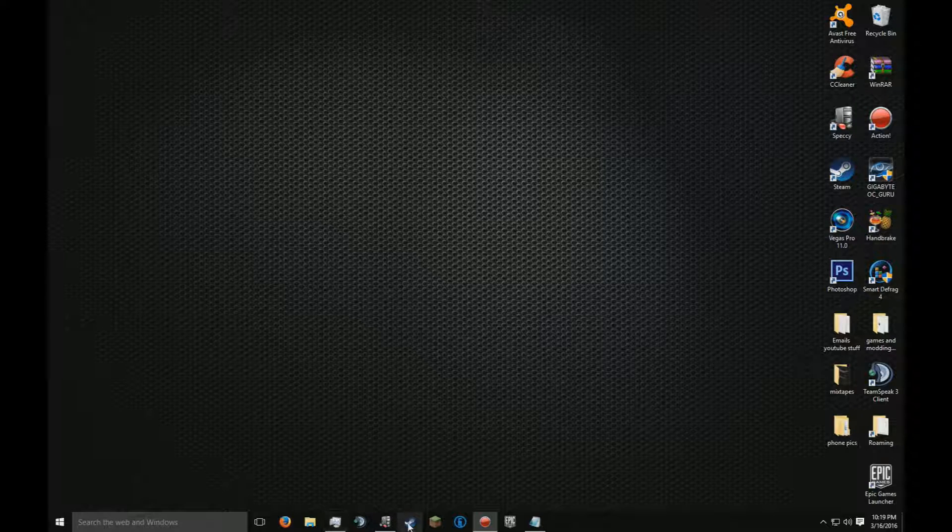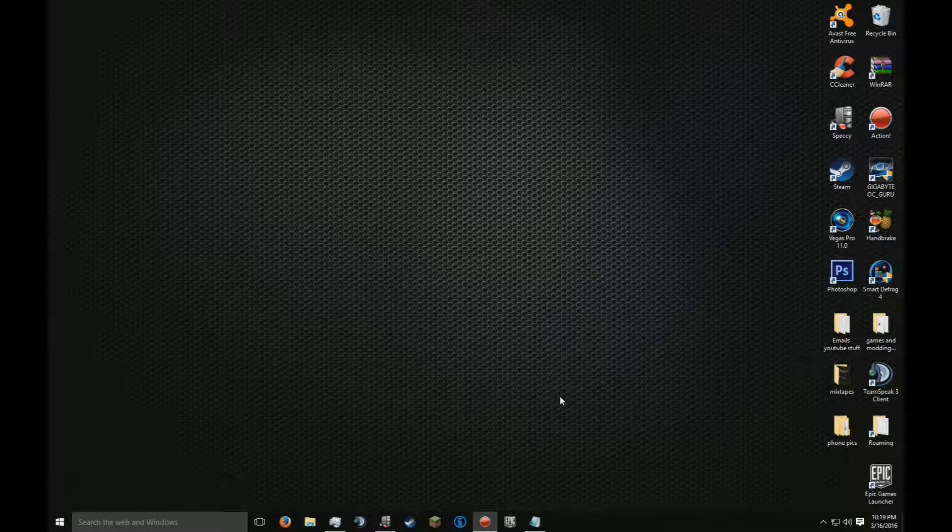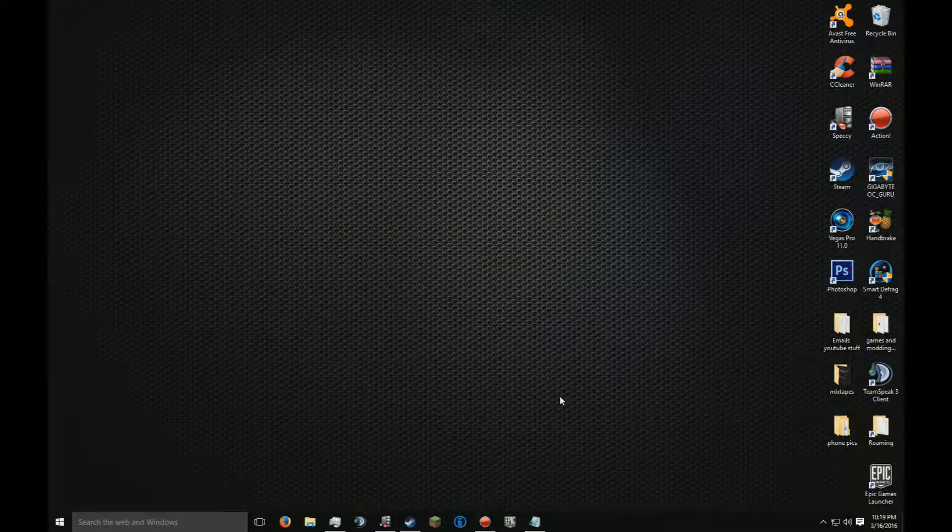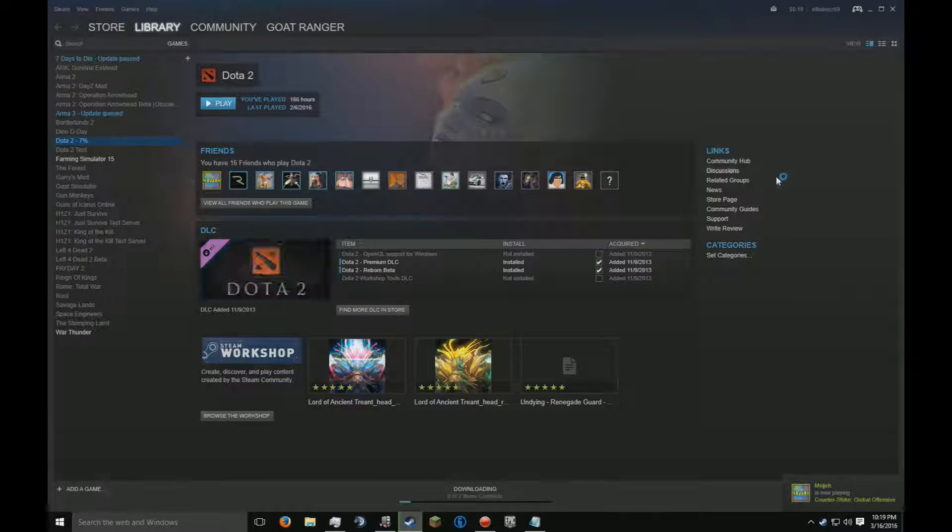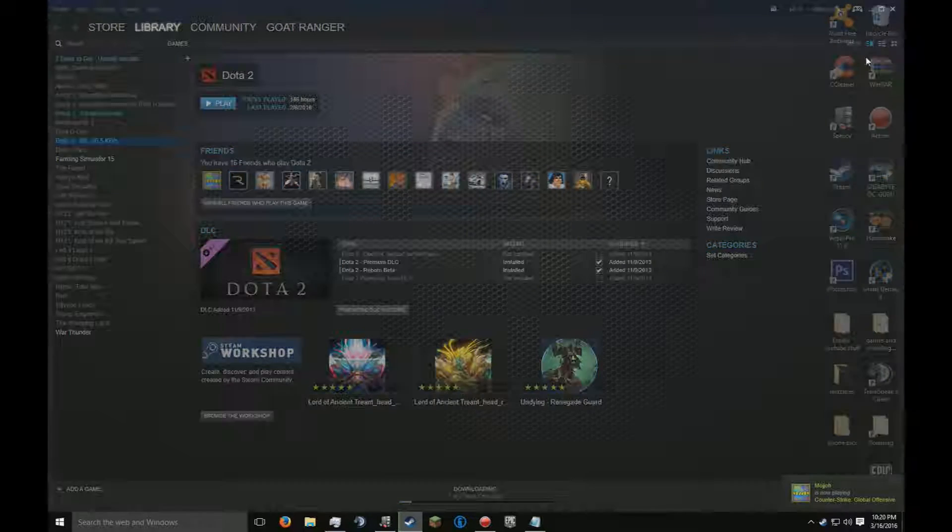First, open up Steam while you're connected to the internet with the account that you want to duplicate. Let it load. Once you're past all the verifications, close it.